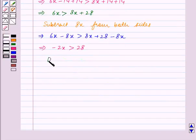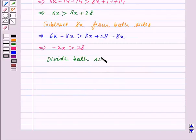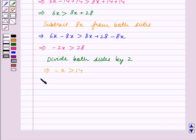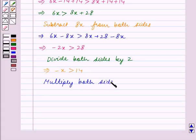We now divide both sides by 2, so this implies minus x is greater than 14. Now we multiply both sides by minus 1, so this implies x is less than minus 14.